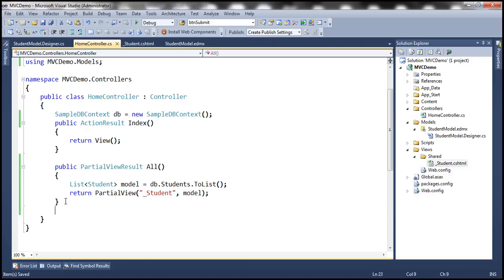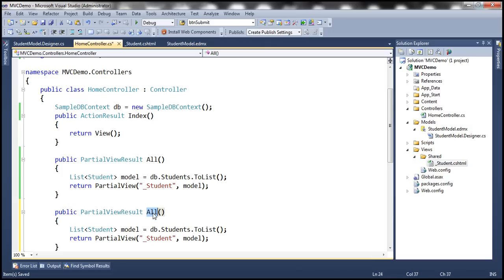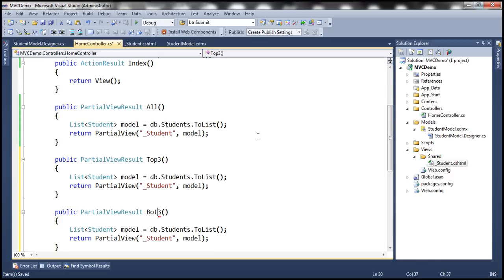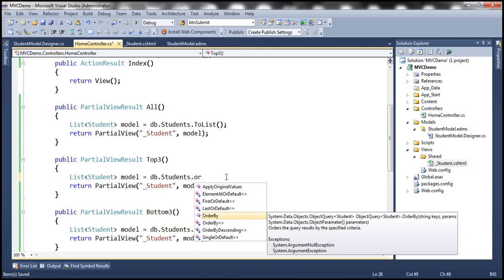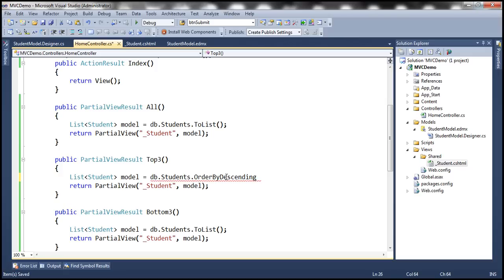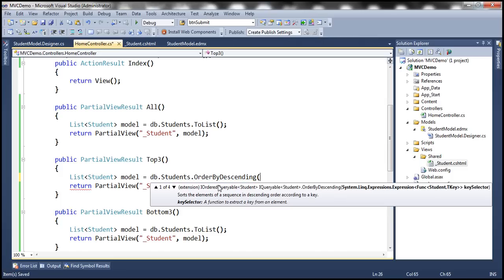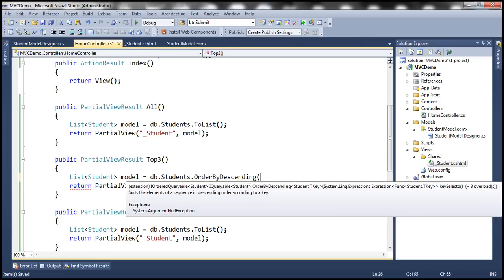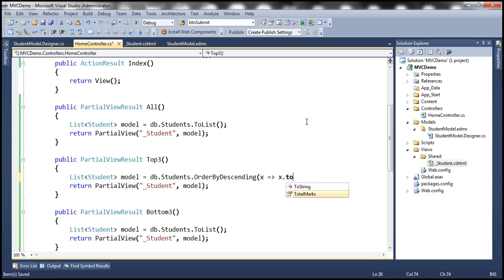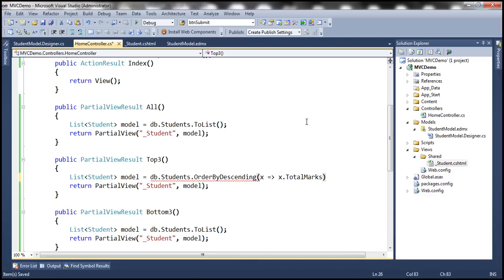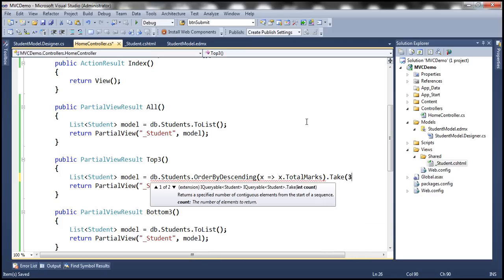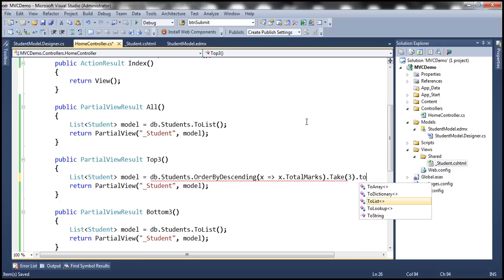Similarly, I'm going to have a method for returning the top three students. For TopThree, we don't want all students. So I'm going to use OrderByDescending — we want to order all students in descending order by total marks. We need to specify the property to order by, which is total marks in descending order. Once sorted in descending order, we take the top three students and then convert that to a list.